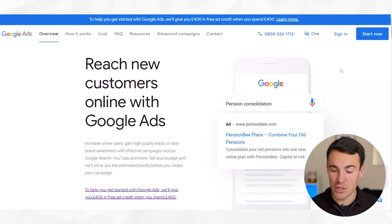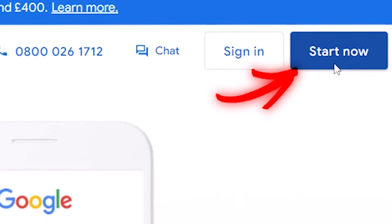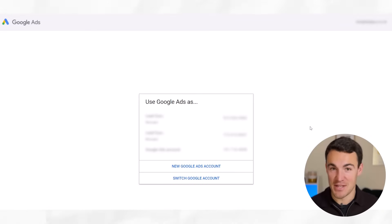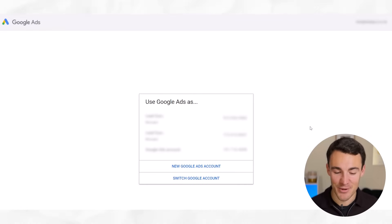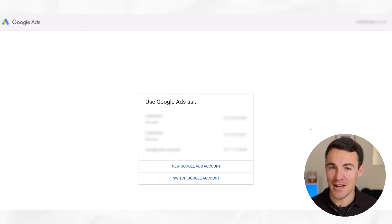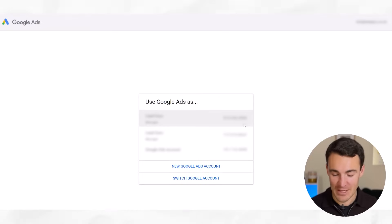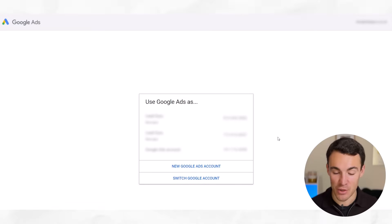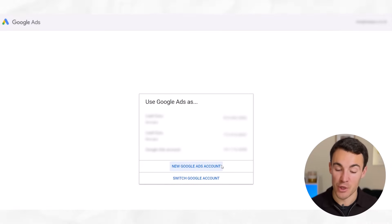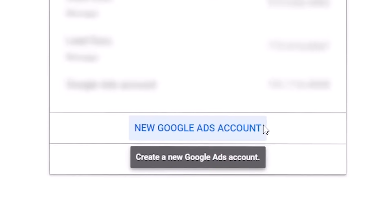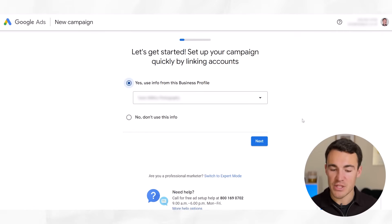Next, go ahead and click on Start Now. Now obviously because my business is a digital advertising agency and we have client Google Ad accounts and manager accounts, there are things in here that probably won't be there for you — that's absolutely fine. What I'm going to do in this video is click on New Google Ads Account, and that's what I'd like you to do as well.